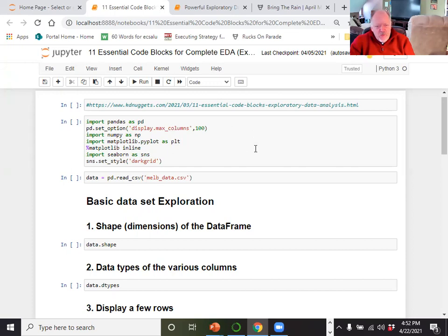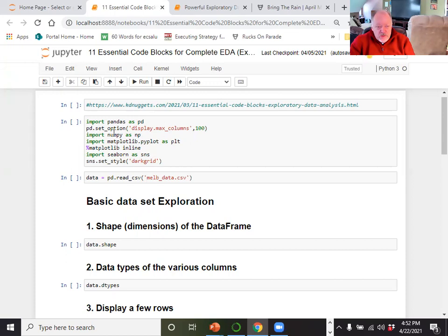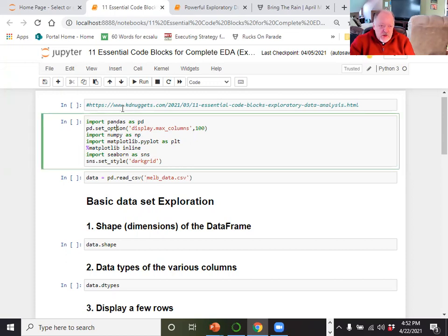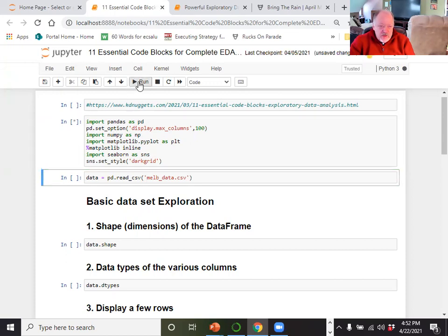We are going to work today in Jupyter Notebook and Python. We're going to start out here — we're going to bring in Pandas, we're going to bring in NumPy, we're going to bring in Matplotlib, and Seaborn. And then we're going to use those programs. We'll go ahead and run this.